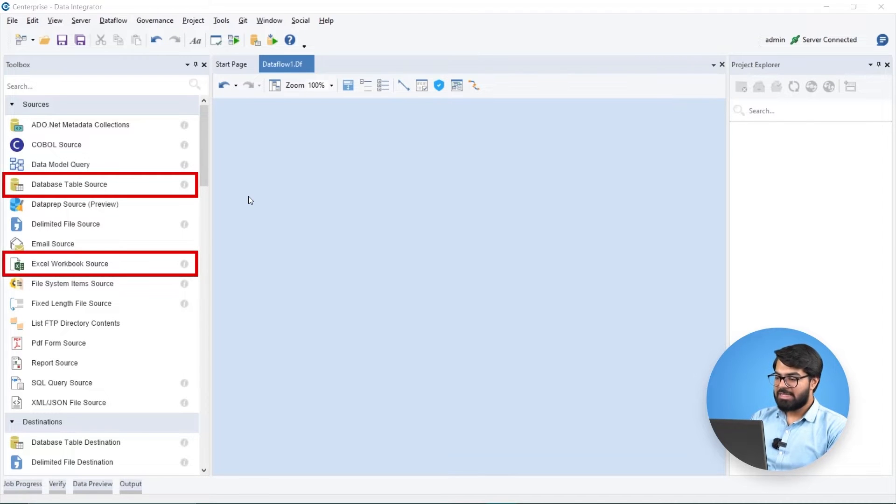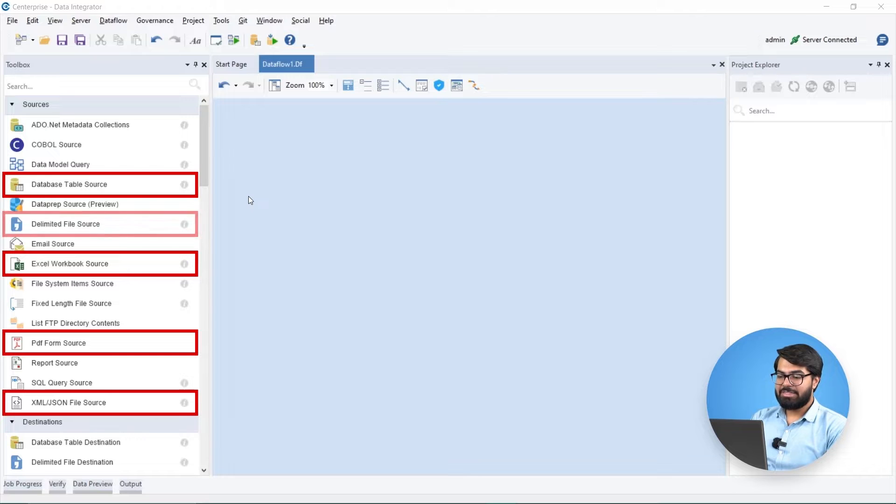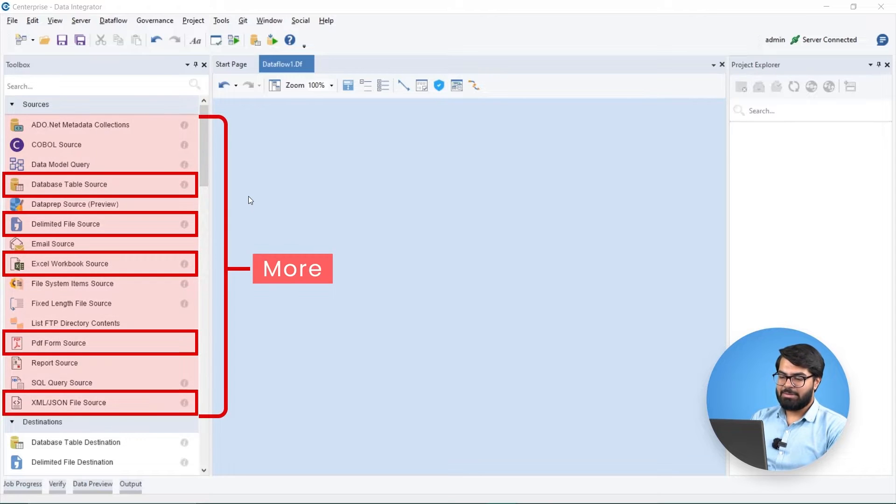Estera allows us to integrate data from a variety of sources such as database tables, excel workbooks, PDF sources, XML sources, delimited files, and more.